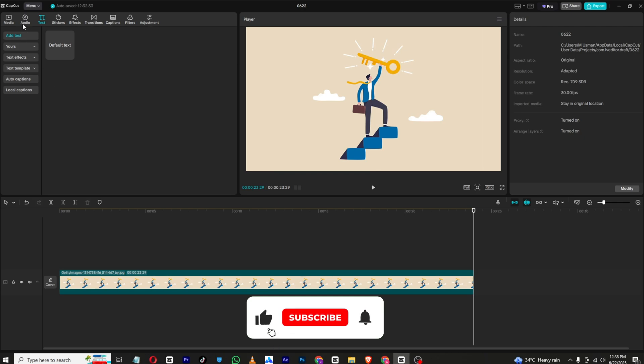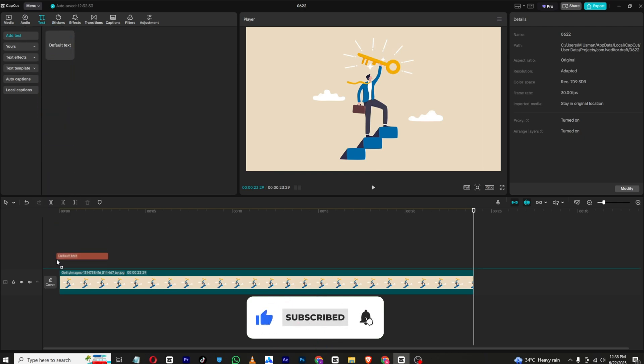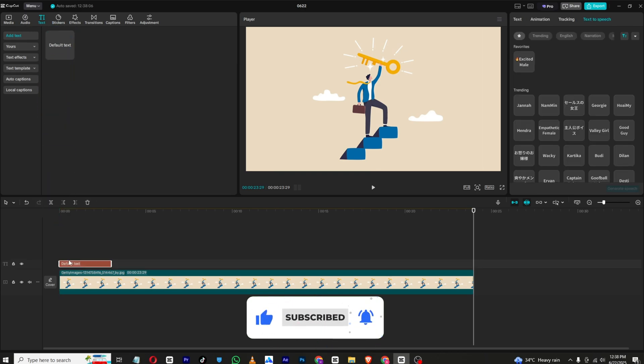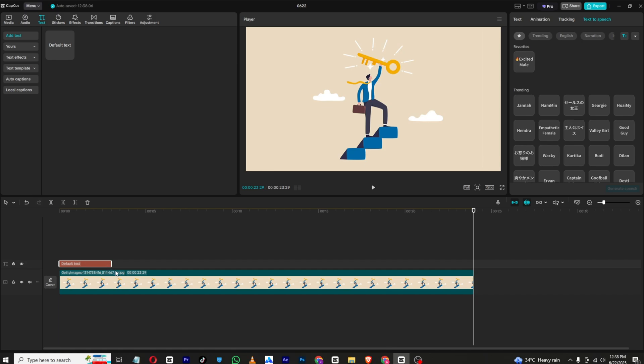So let's get started. First we need to bring in a new text slide onto your timeline and drag it to the end of your video.